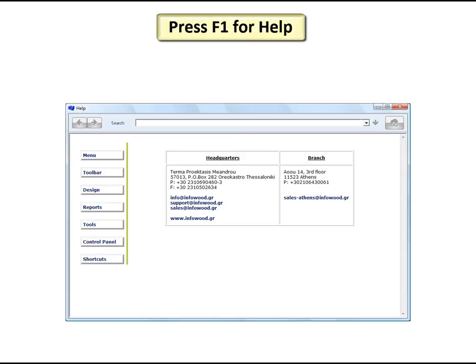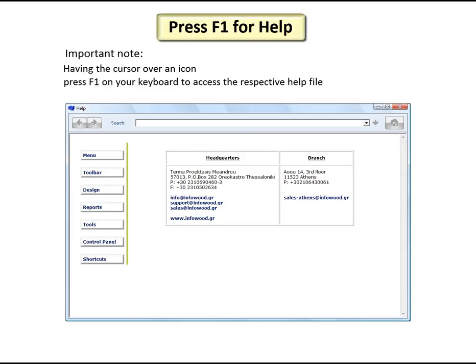For further information you can always access the help system. With the cursor on the 1992 desktop, press the F1 button on your keyboard and the help system window will appear.